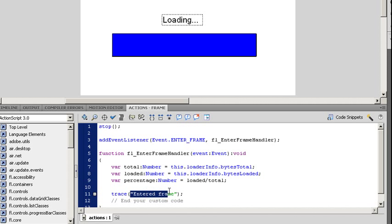What this is going to tell me is it's going to tell me how much percentage-wise is this loaded. This is going to be a number between 0 and 1, which is what we're going to want to use in just a minute. Now, I'm going to come over here to my Trace command. Instead of saying Entered Frame, I'm going to type in Percentage.